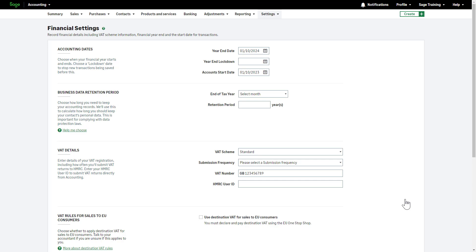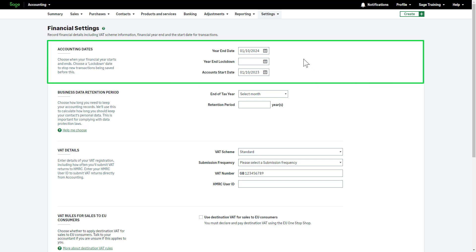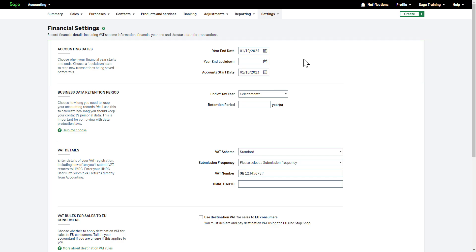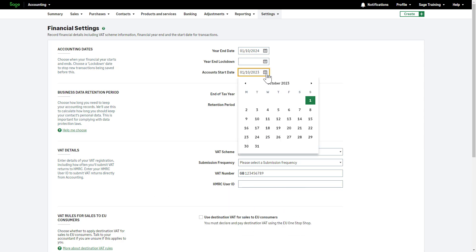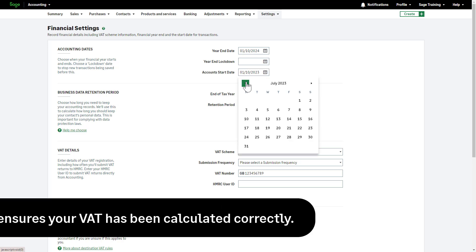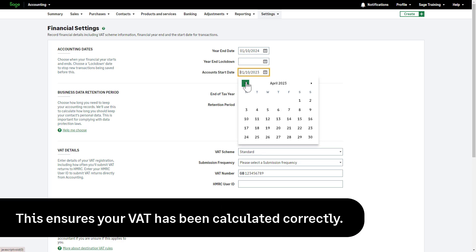Your account's start date is in the Accounting Dates section. This is the date you want to start using Sage Accounting. We recommend you start using Sage Accounting at the start of a new accounting period. This could be at the start of a VAT month or quarter, or at the start of your financial year.